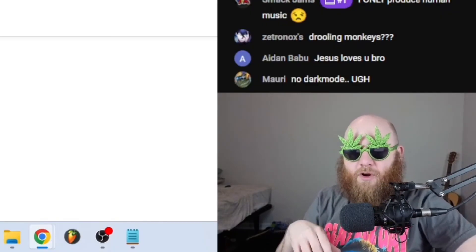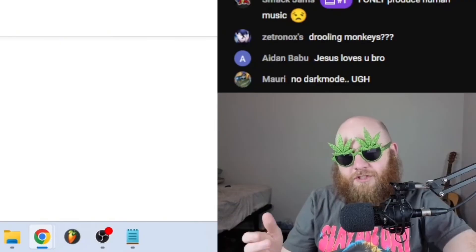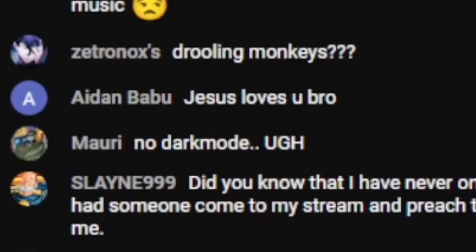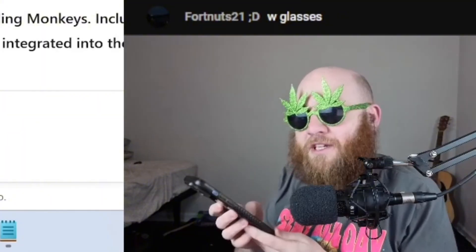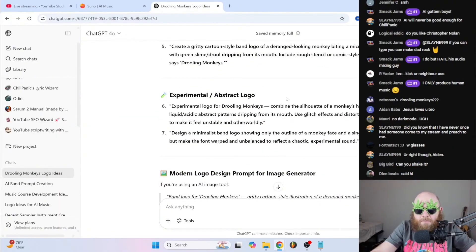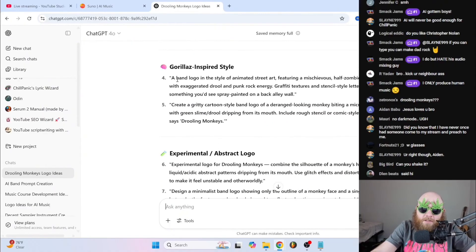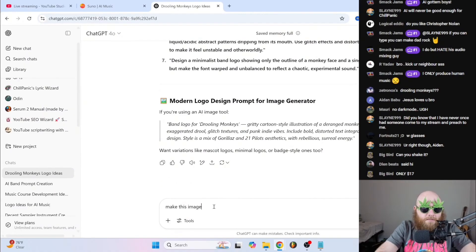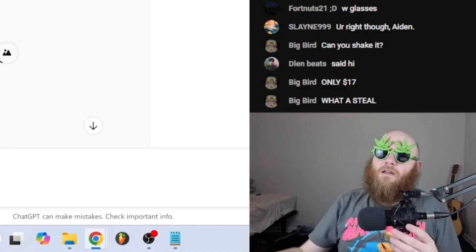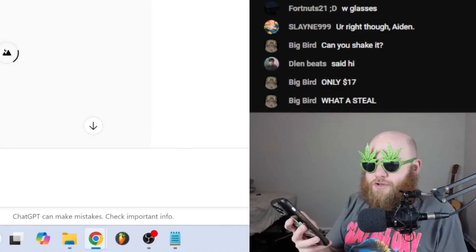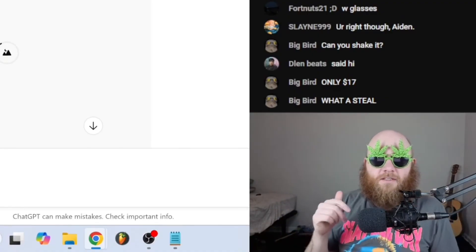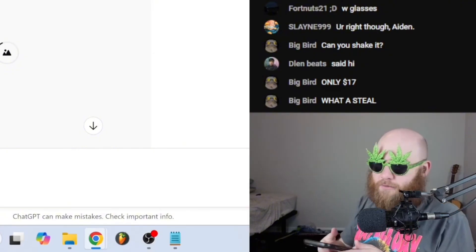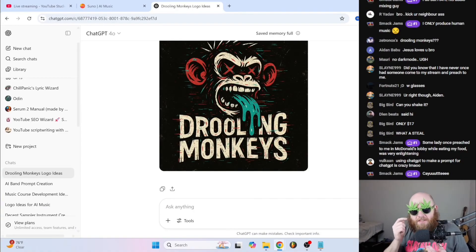Then it gives a bunch of different prompts — let's just go with a gorilla style, copy and paste, and make the image. Except for the text, that image is actually pretty cool.